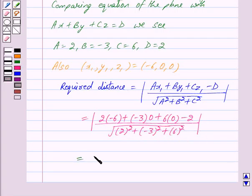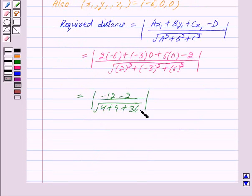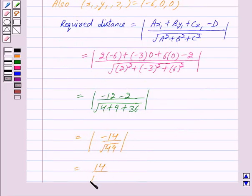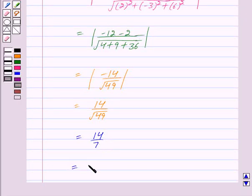This is equal to mod of 2 into minus 6 is minus 12, minus 3 into 0 is 0, 6 into 0 is 0, minus 2, upon under root of 2 square is equal to 4, plus minus 3 whole square is equal to 9, plus 6 square is equal to 36. This is equal to mod of minus 14 upon under root 49, which is equal to 14 upon under root 49, which is equal to 14 upon 7 and this is further equal to 2.